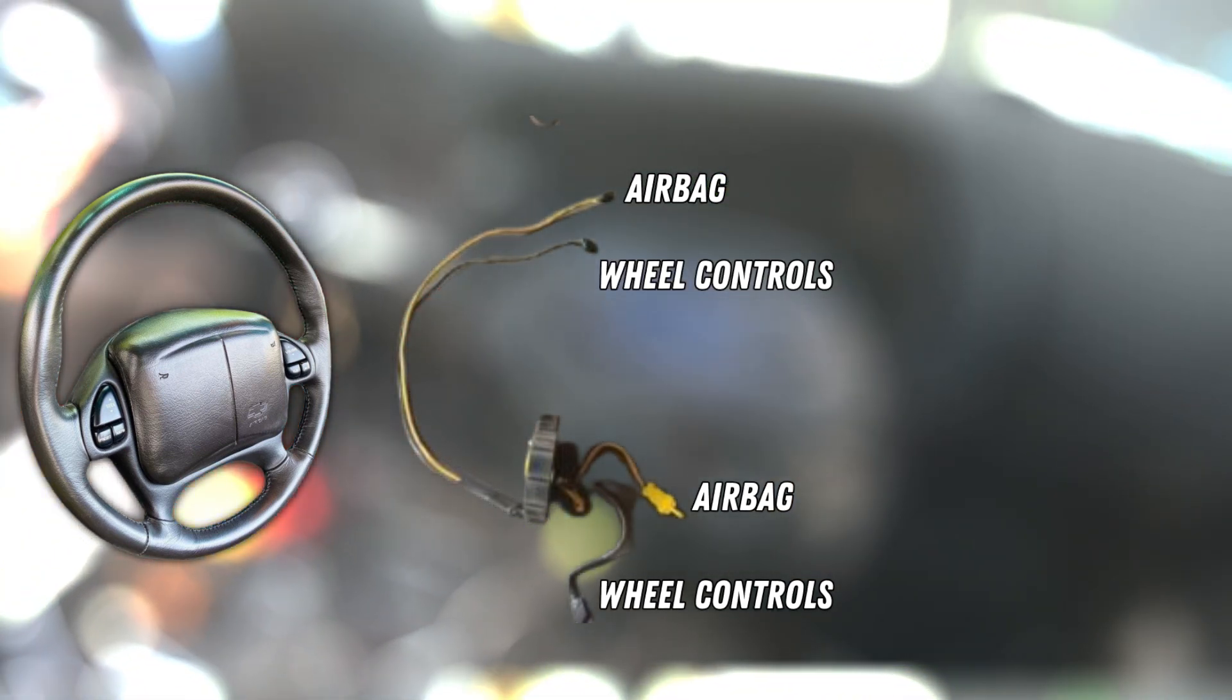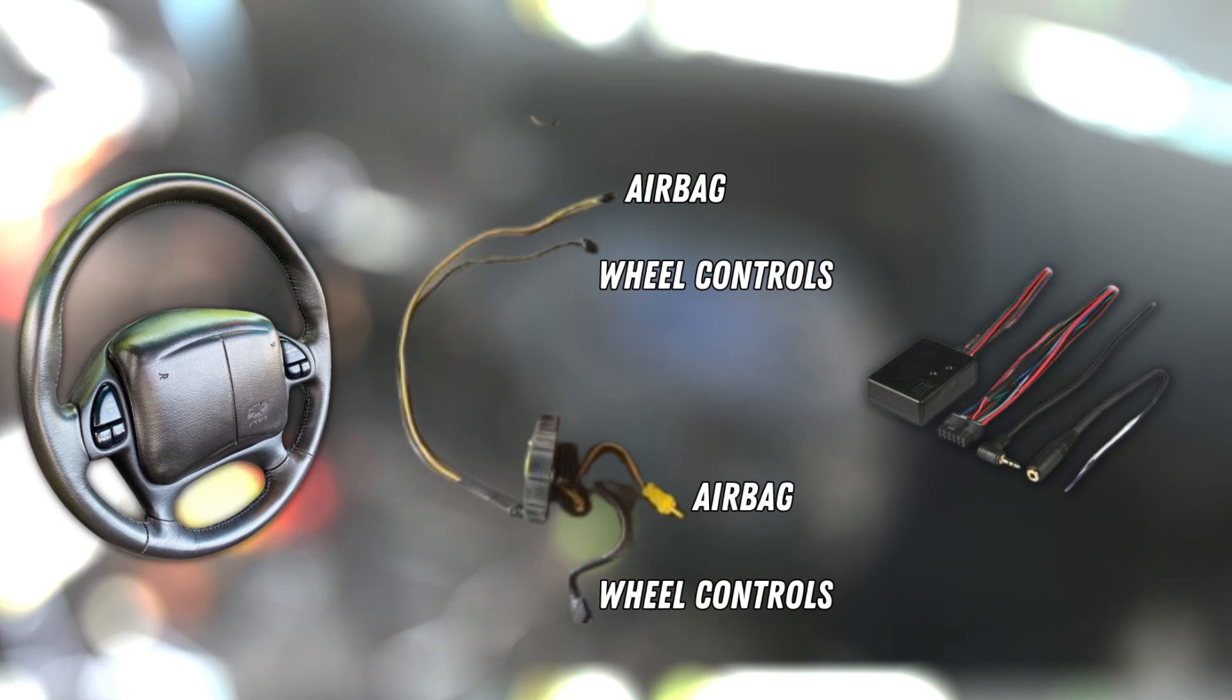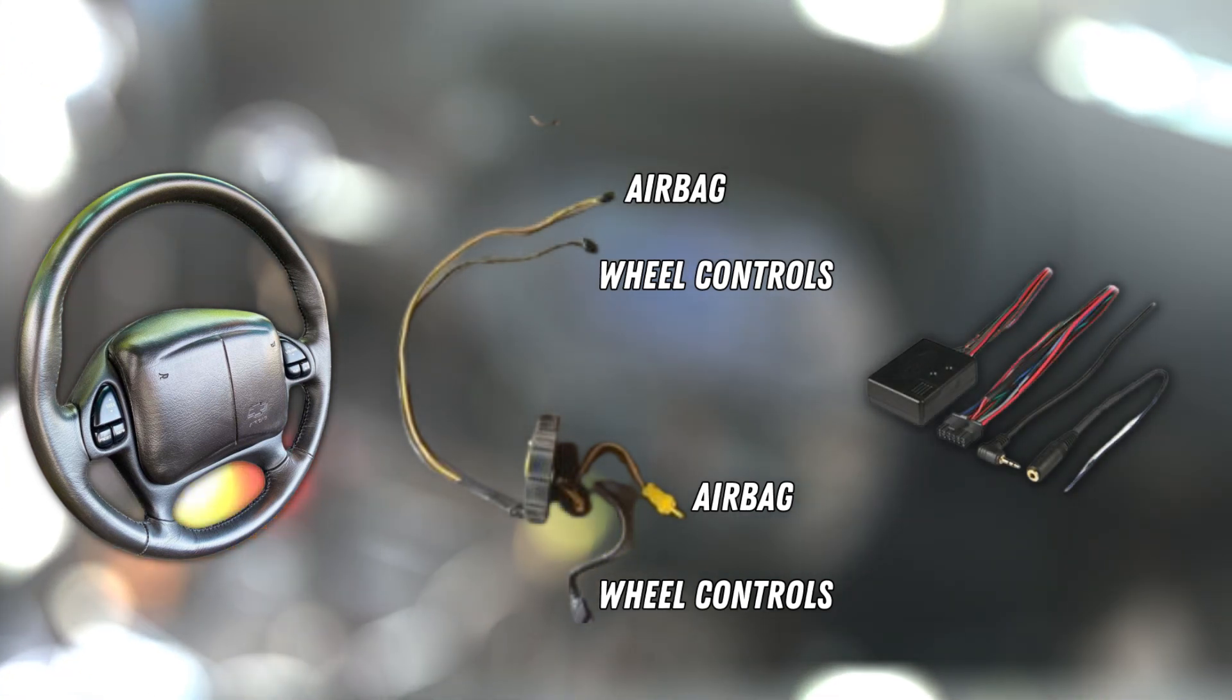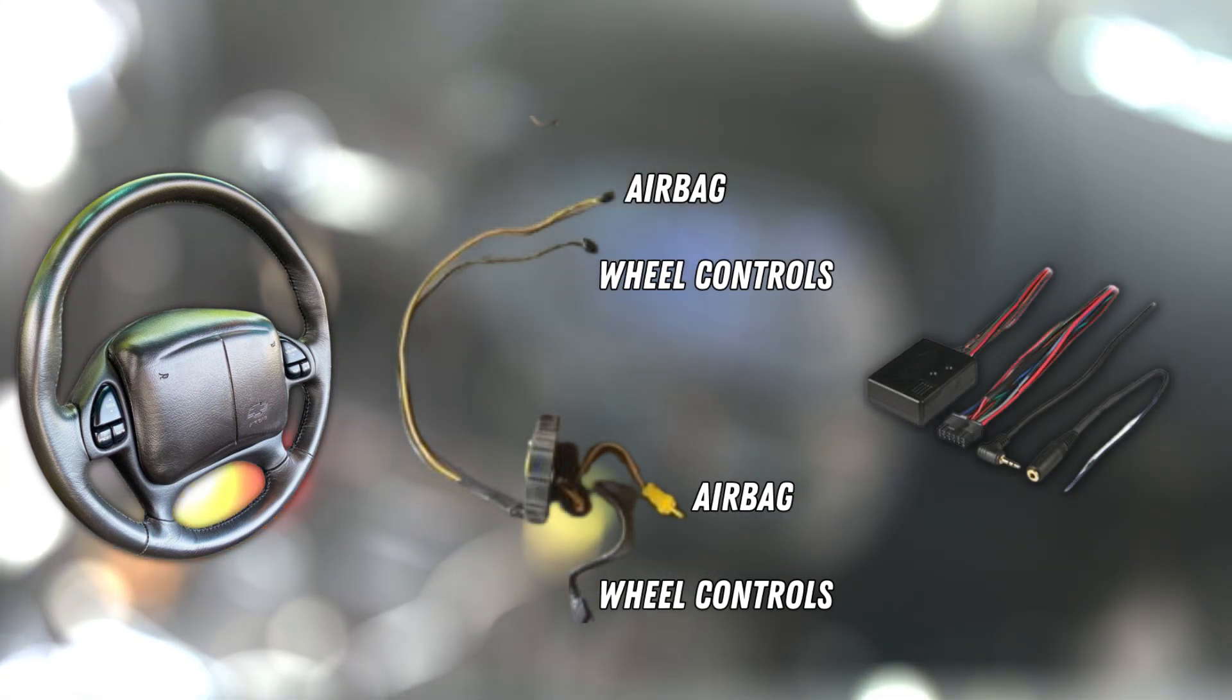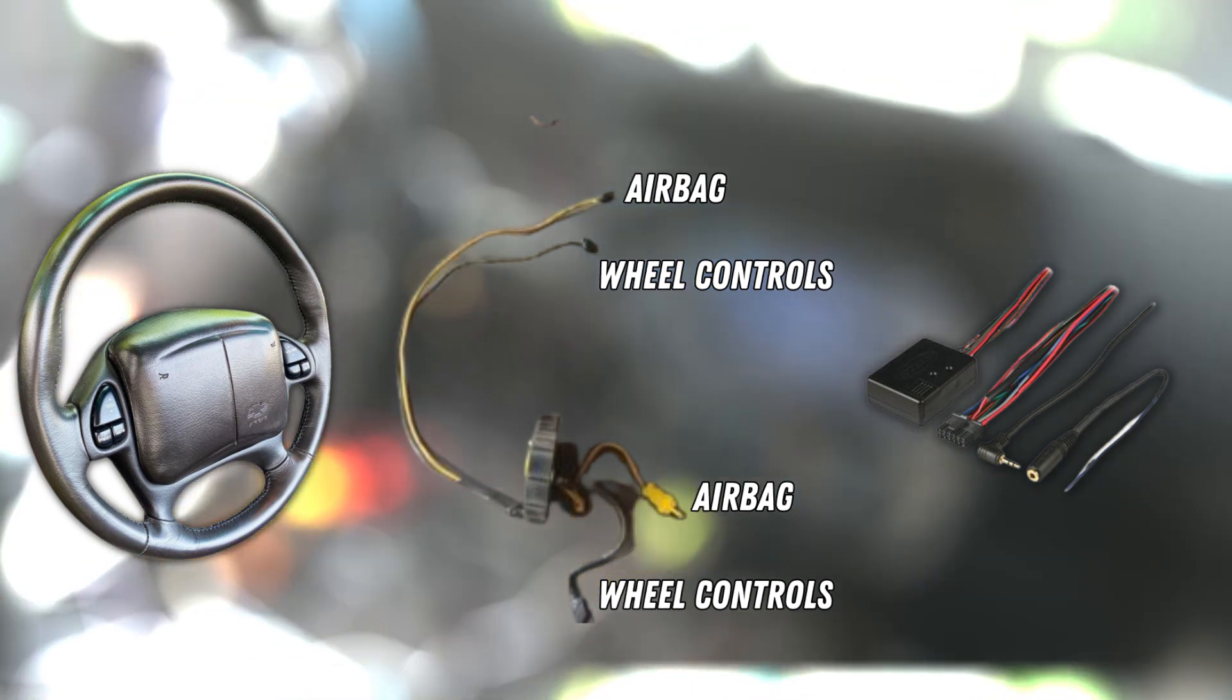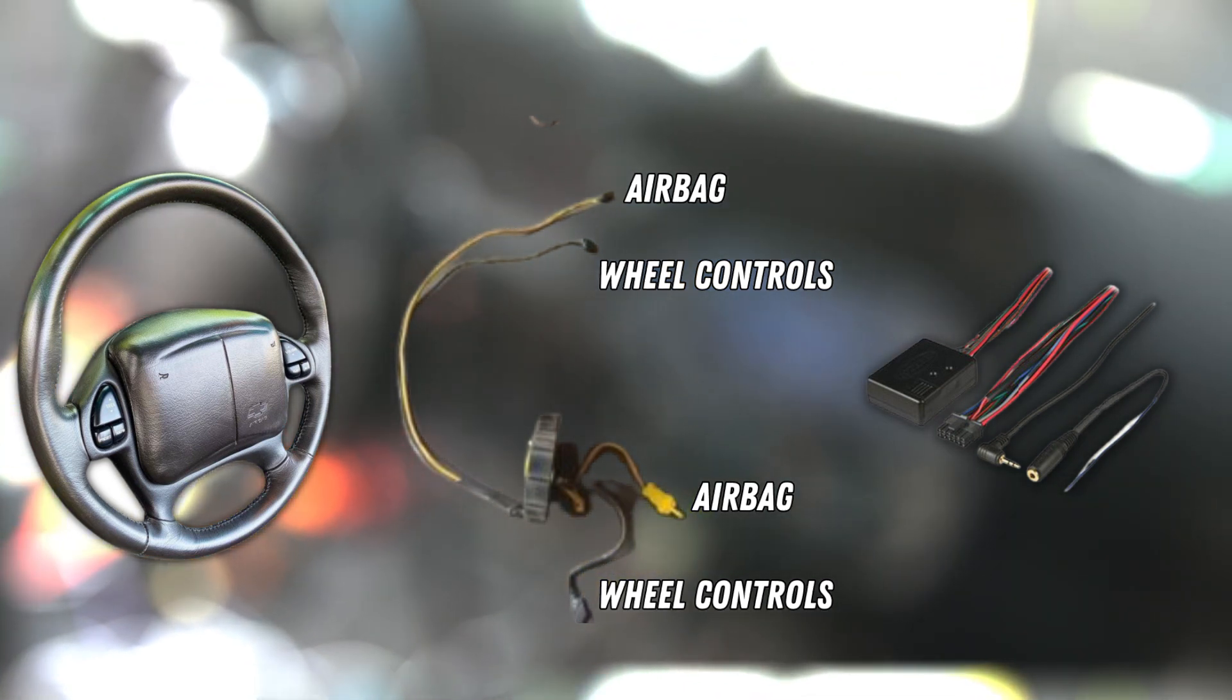...you will need a pack adapter if you have a double-din head unit. If you have a factory head unit, you'll just need to re-pin one of the pins on the harness and a little bit of knowledge on how to extend harnesses and use crimps and taps and all that stuff.